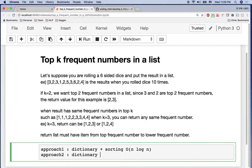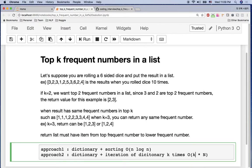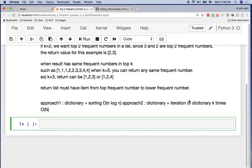Using dictionary plus iteration of the dictionary K times, the time complexity is K multiplied by N. Since it's a dice with six sides, K in the worst case is six, and six is a constant number, so this is similar to O(N). So in this video I'm going to use this second approach.